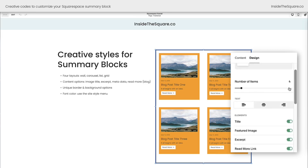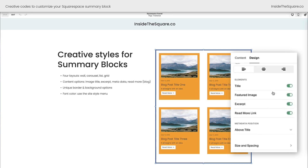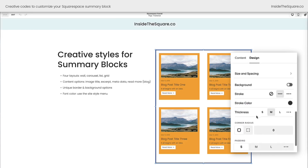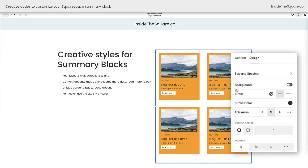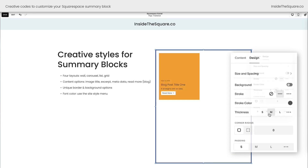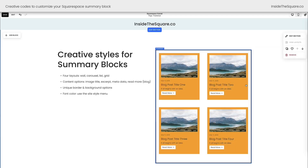After that, you choose the number of items being displayed, the text alignment, and then you'll find these elements. The read more link is only available for blogs, not for other content. We've also got a few other options for adding a background to the entire block or a border — like I have here. A border is also referred to as a stroke in Squarespace. I added that line using the editor — you don't need custom CSS for that — and you can change all the details about the line, the padding, all of that right here in the editor.